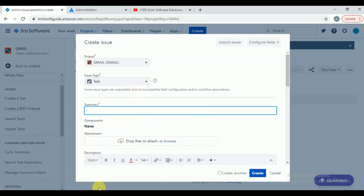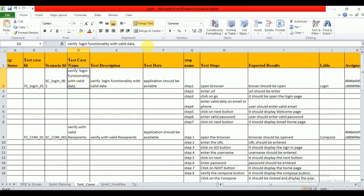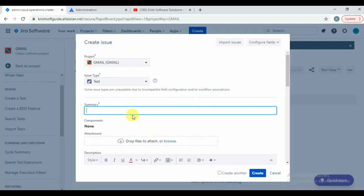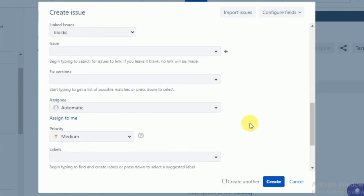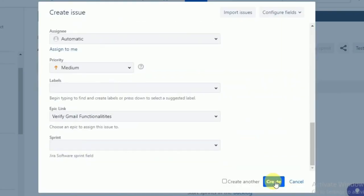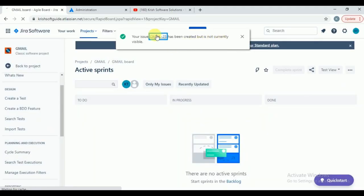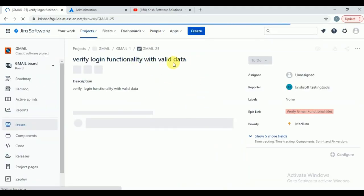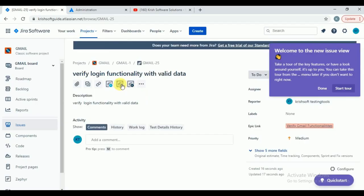Test is already selected. For the first test case, the summary is 'Verify Login Functionality with Valid Data.' Add a description. You can add the epic link and sprint if known. Click create — your test case is created. Now you need to add steps. Click on 'Test Detail.' Three fields will populate: Test Step, Test Data, and Result. Fill in your test steps — for example: step 1, test data, and expected result.